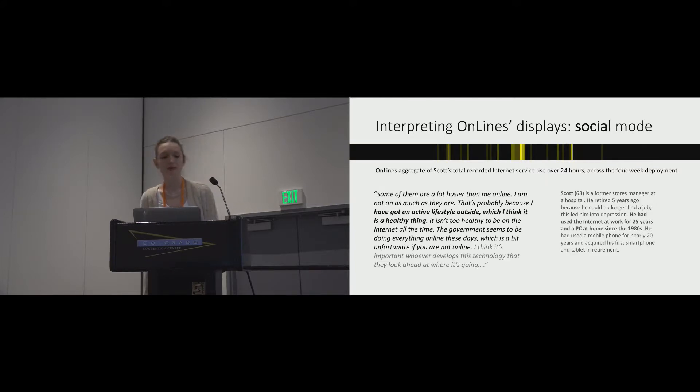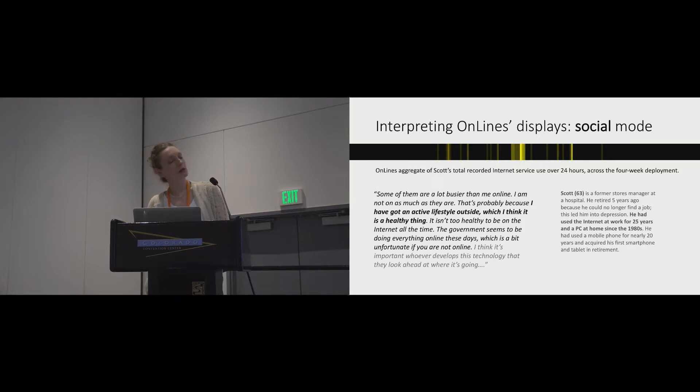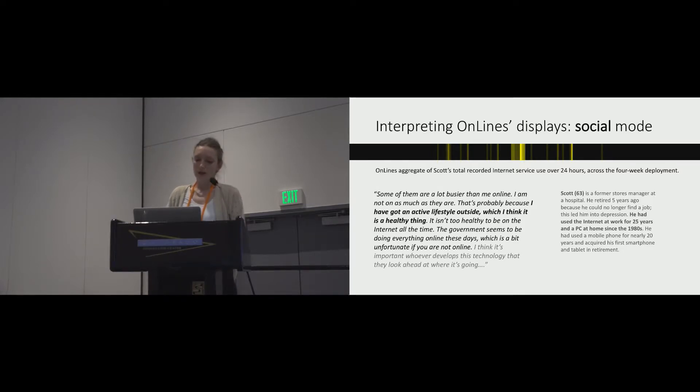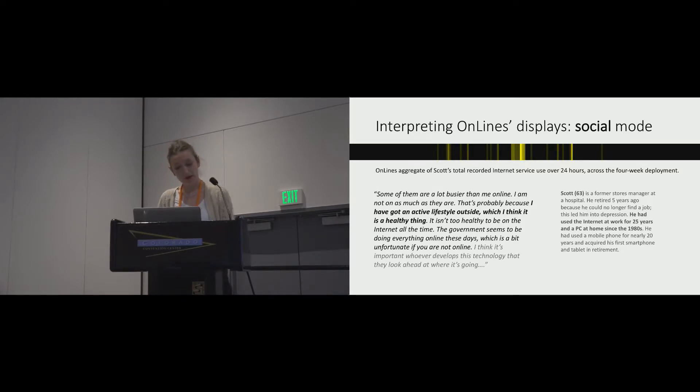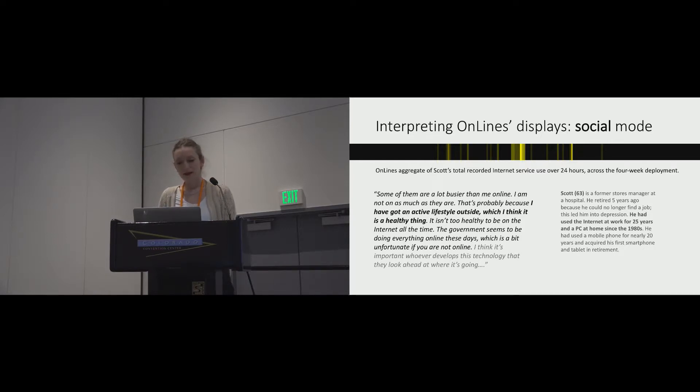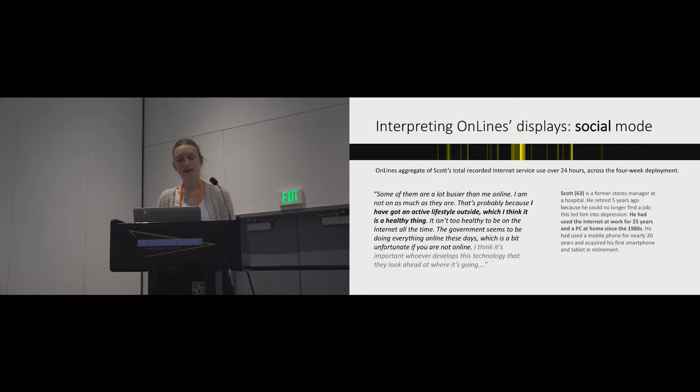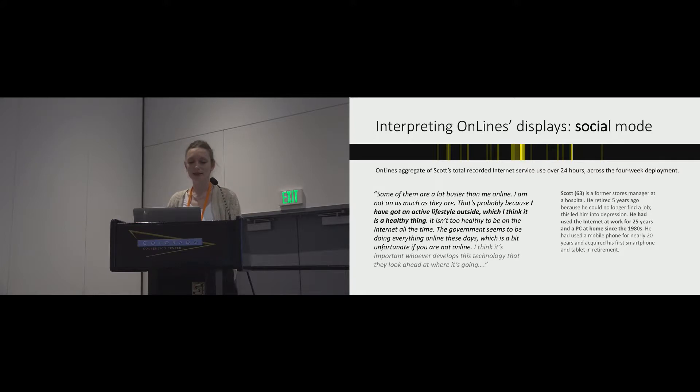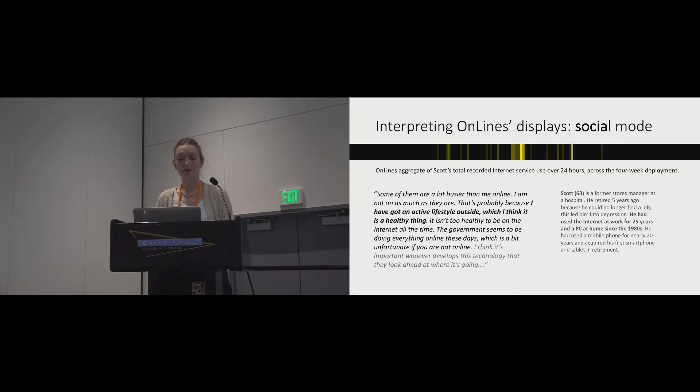Here's a participant called Scott, making sense of his social mode displays. He says, some of them are a lot busier than me online. I'm not on as much as they are, and that's probably because I've got an active lifestyle outside, which I think is a healthy thing. It isn't too healthy to be on the internet all the time. The government seems to be doing everything online these days, which is a bit unfortunate if you're not online.